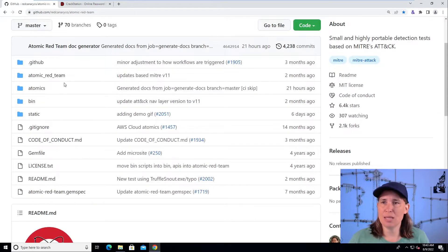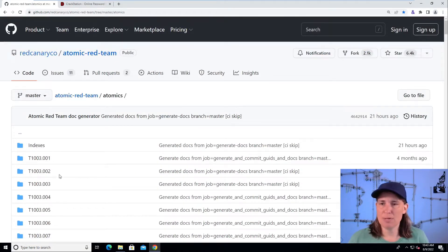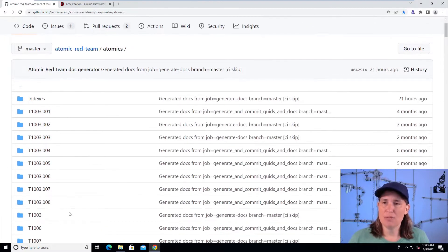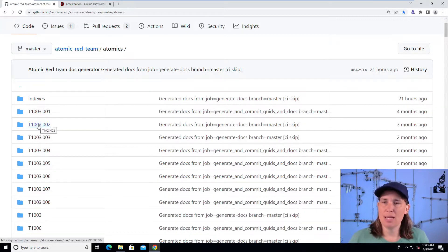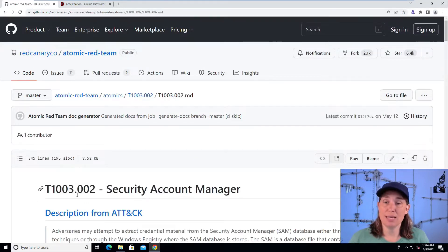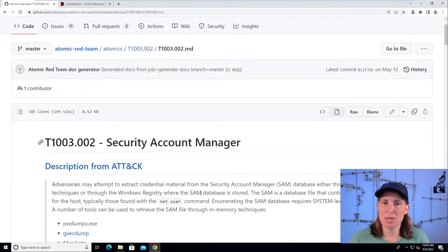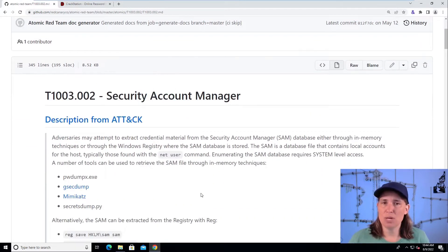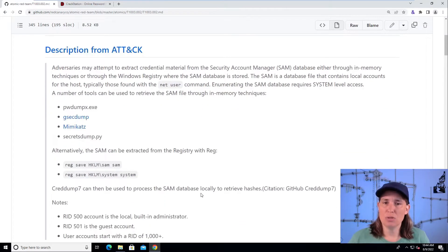Today, we're going to look in the library, which is in this atomics folder here. Inside the library, we see a bunch of technique numbers that come from the MITRE ATT&CK framework, and today we're looking at technique 1003, which is under the tactic of credential access. Sub-technique number two is OS credential dumping, sub-technique number two, which is specifically the Security Accounts Manager, used on Windows to store local user credentials.